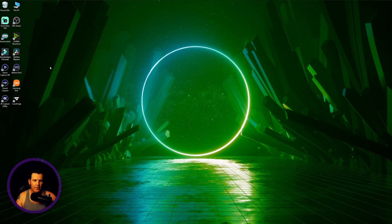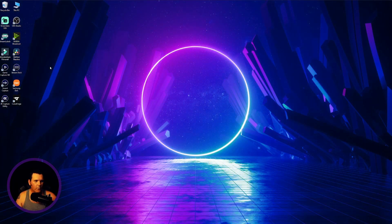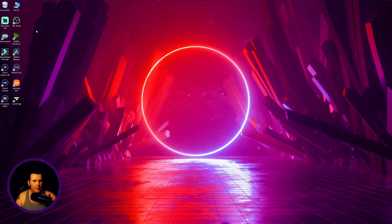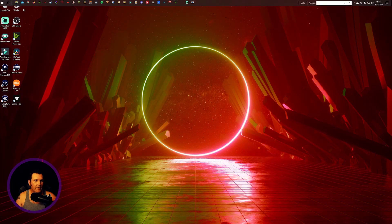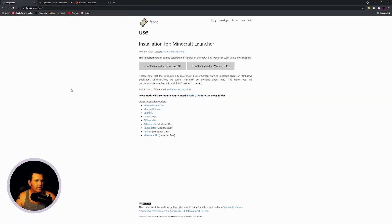The first thing you're going to want to do is go into your internet browser and get four different things. Let's start with Fabric — type in your browser 'Fabric Minecraft' something like that.